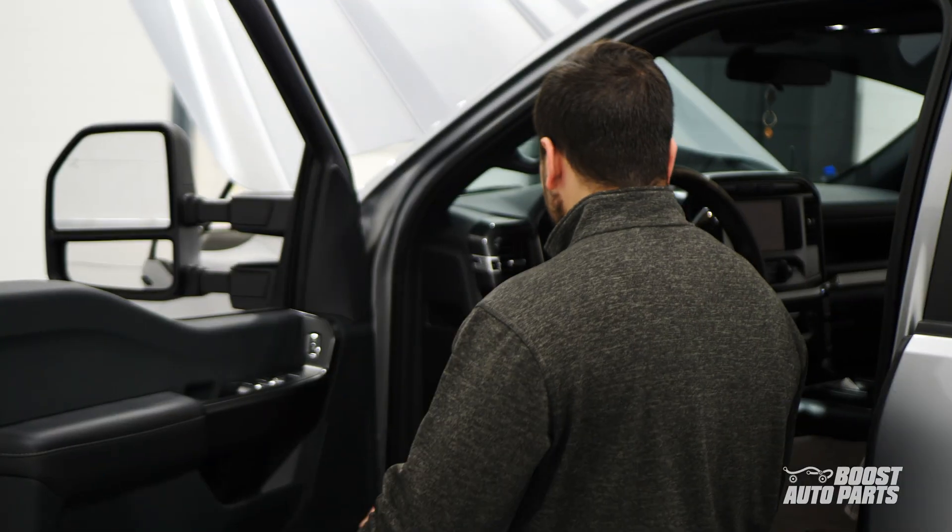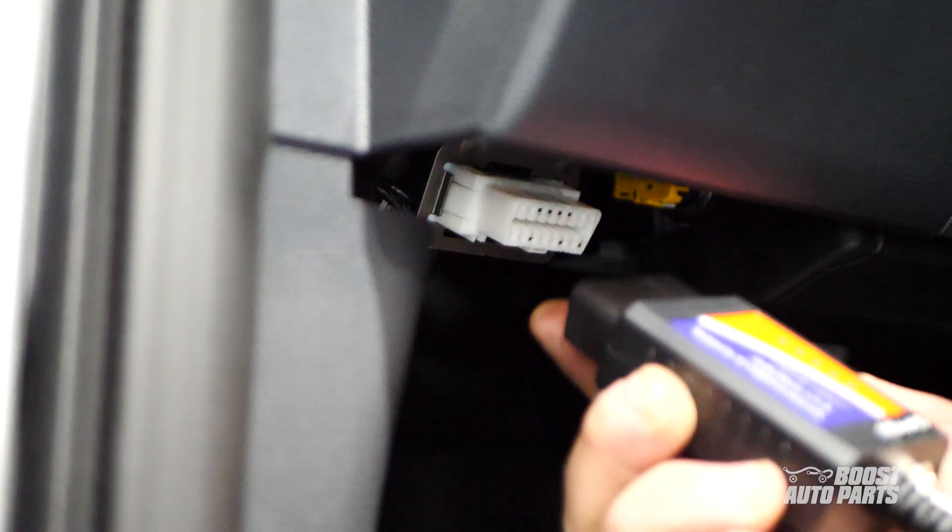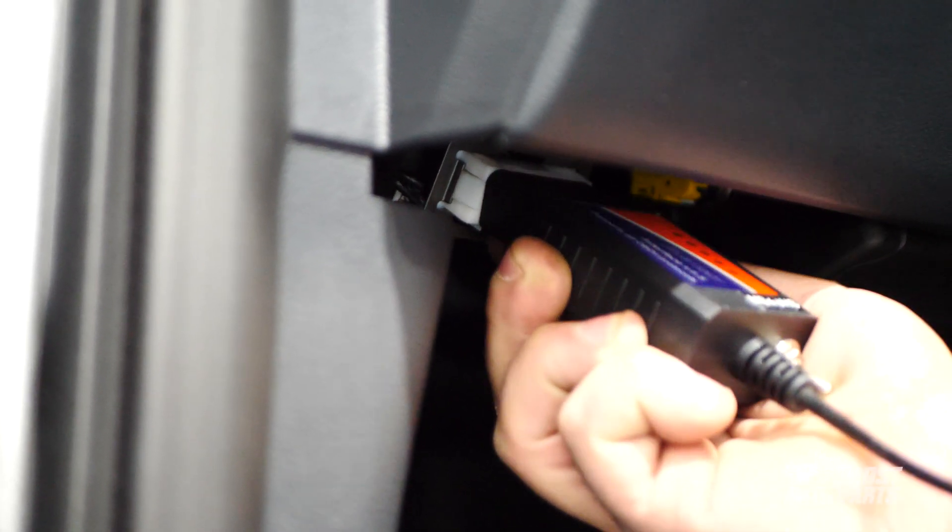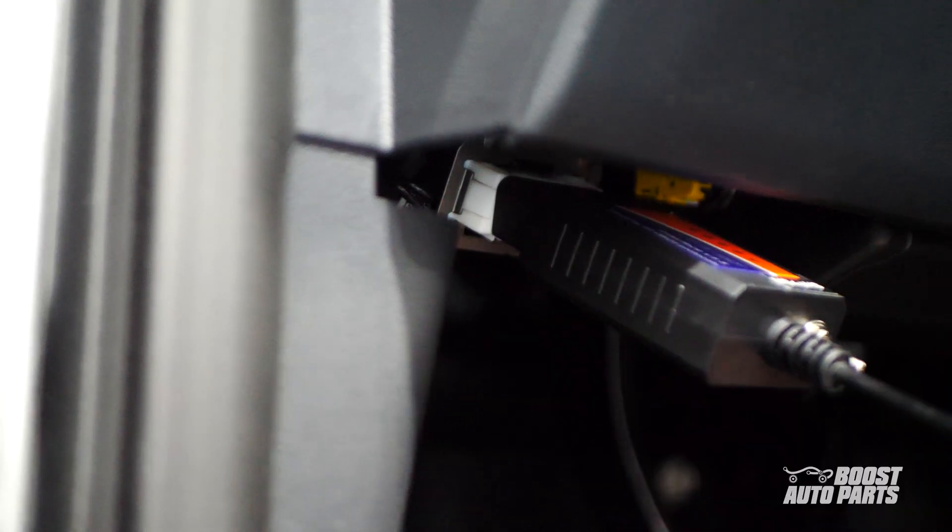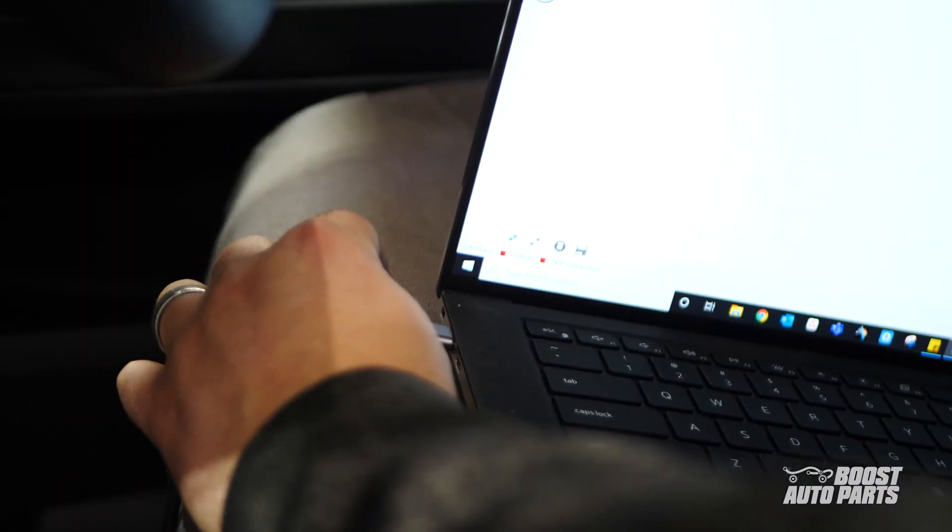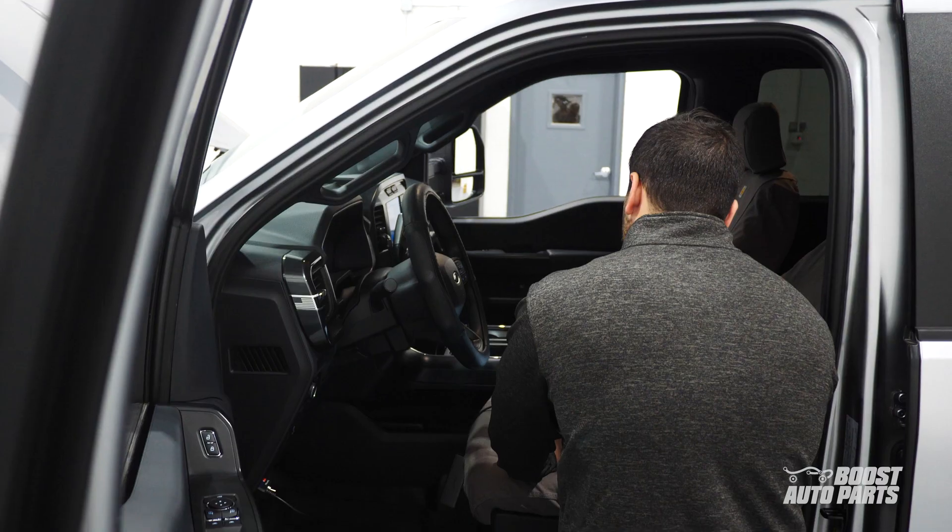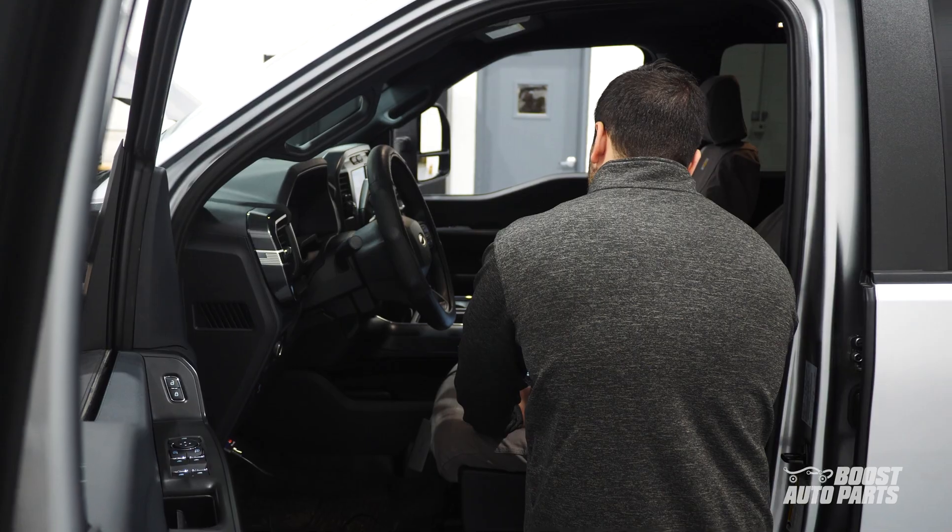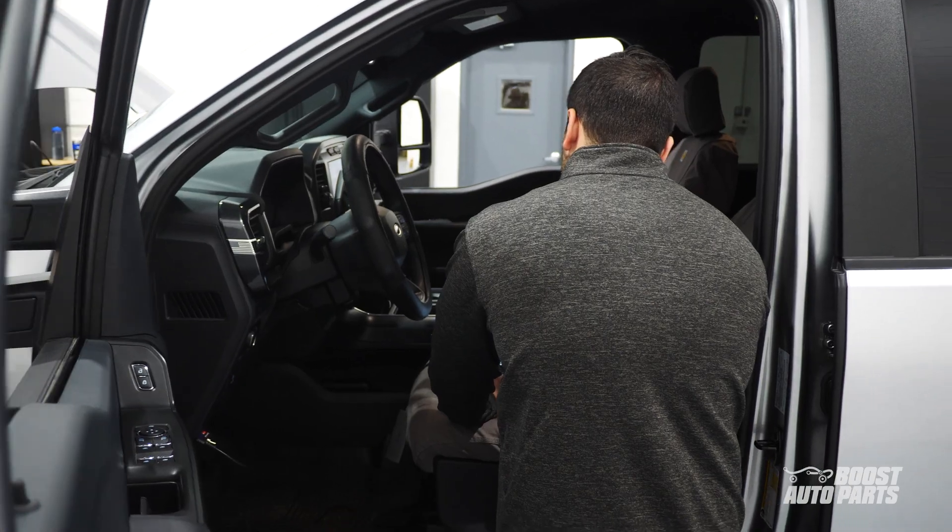To begin, connect the OBD-II connector to your vehicle's OBD-II port located under the dash on the driver's side. Connect the USB end of the adapter to your computer, then launch the Forescan software.